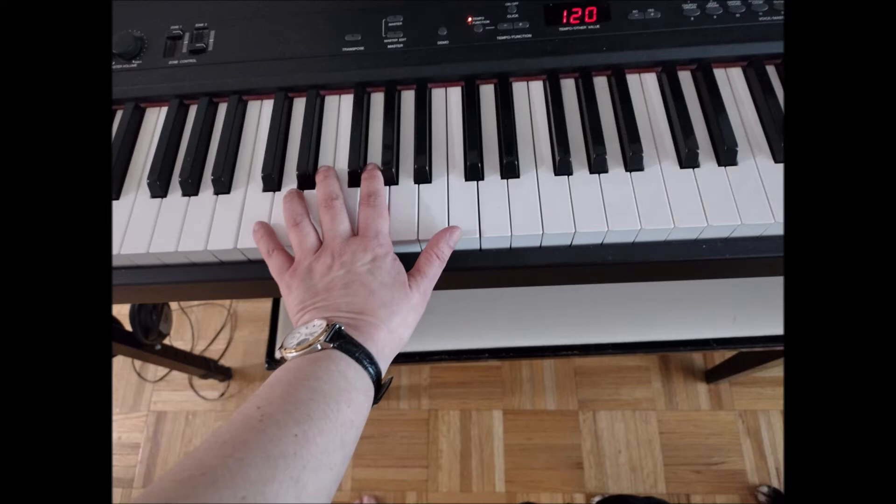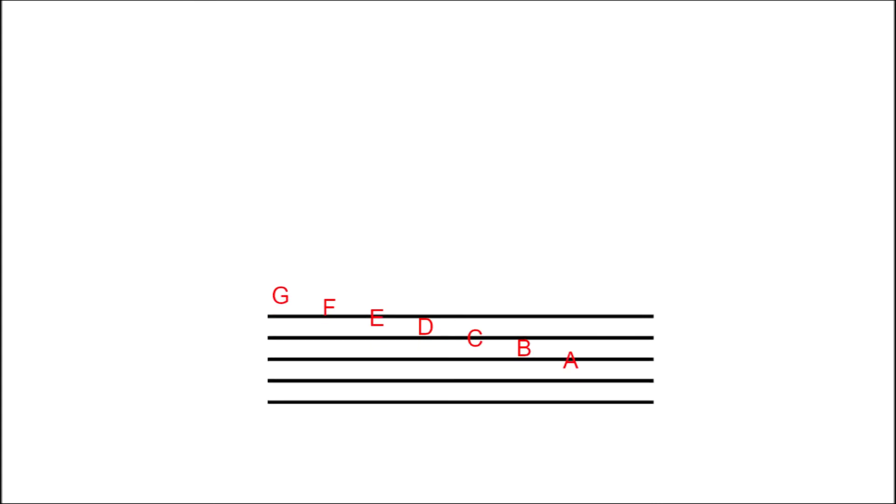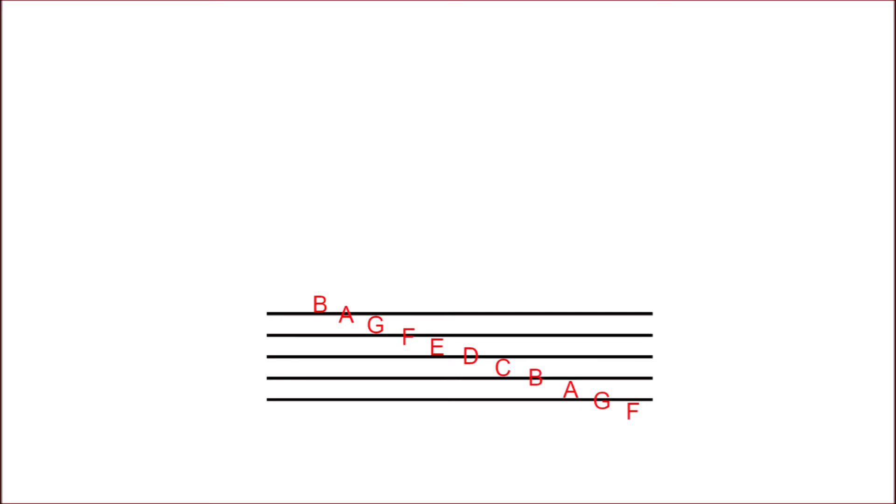Now, I could assign any note to the first line. I could put G on the top line, or F, or E, or D, whatever. I'd like this staff to represent a range that I can more or less comfortably cover with my left hand, so I'm going to choose A as the top line, making this staff display the 11 notes from B, the B just below middle C, to this low F.